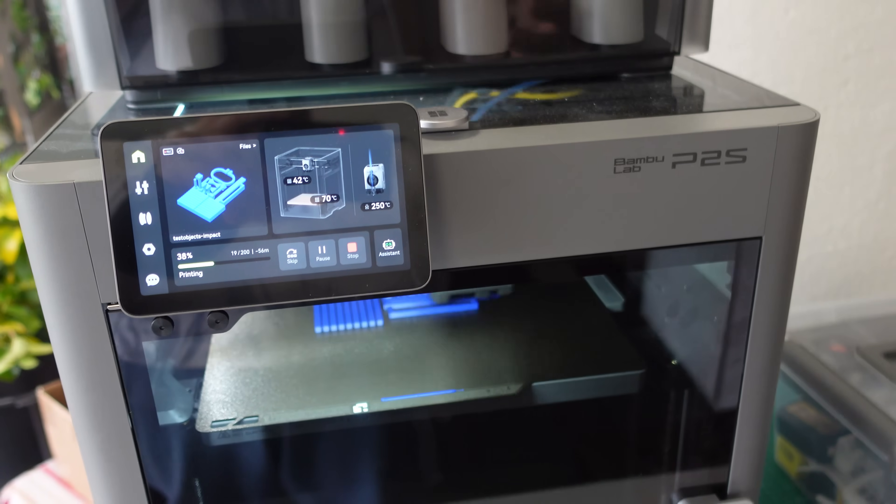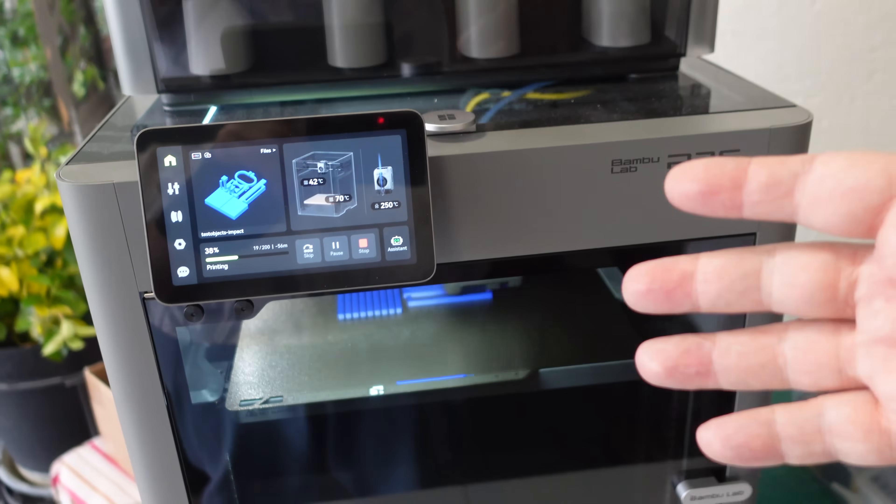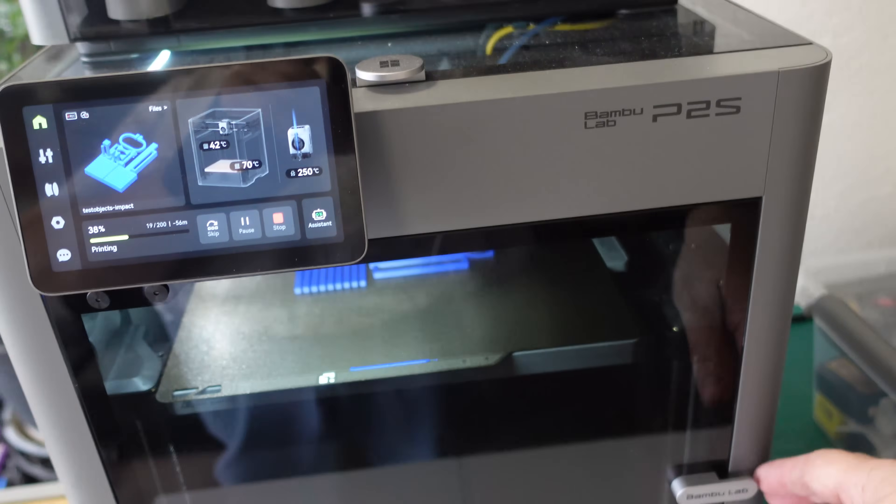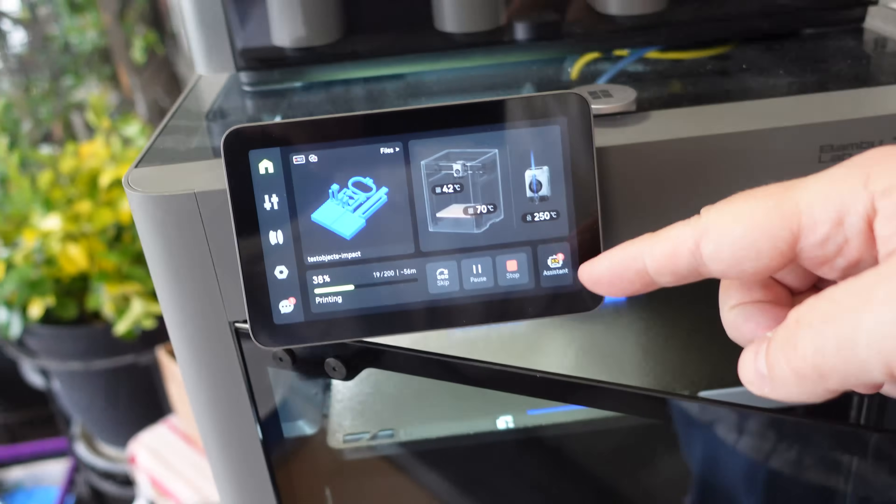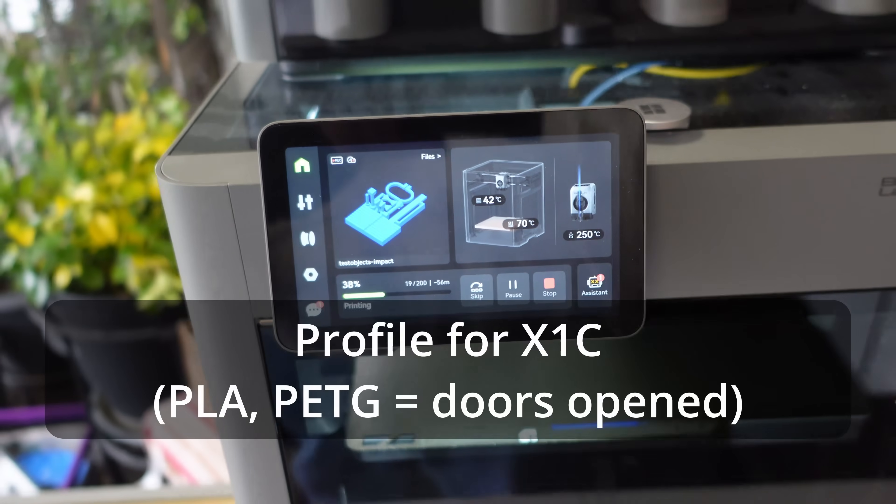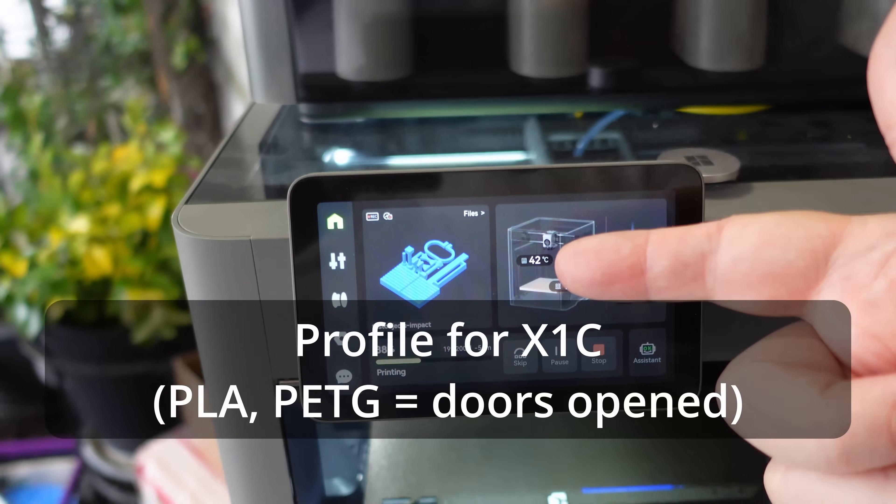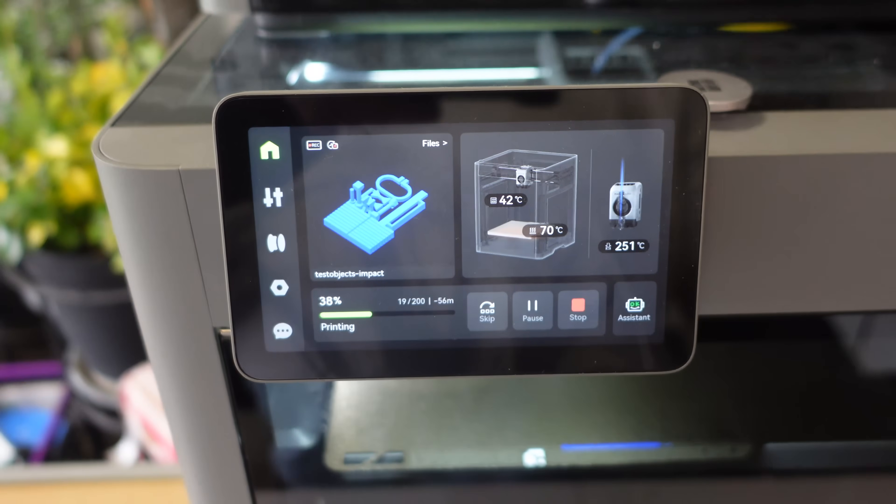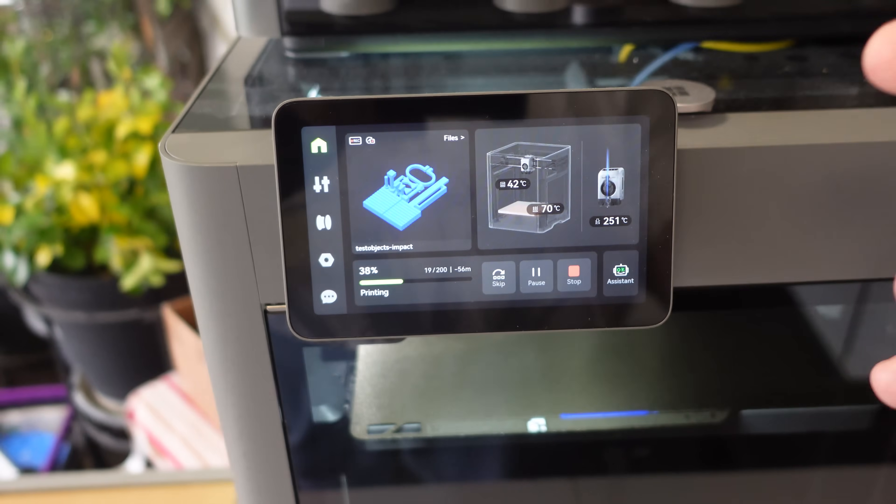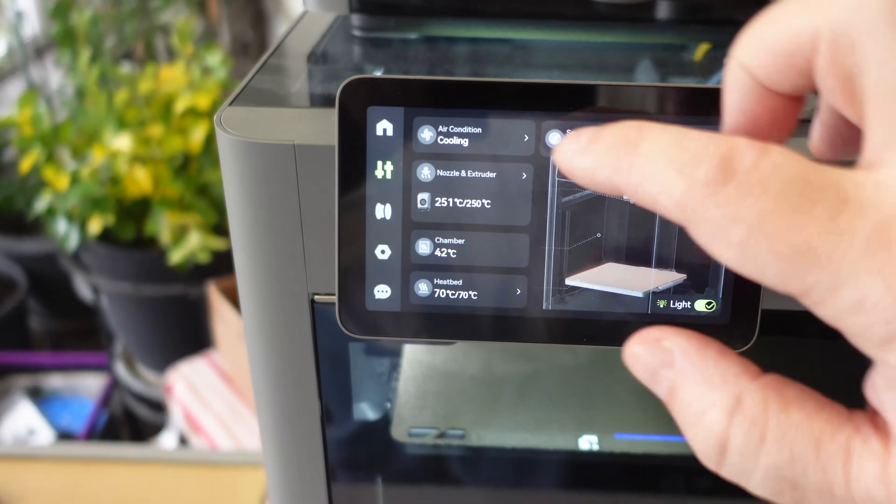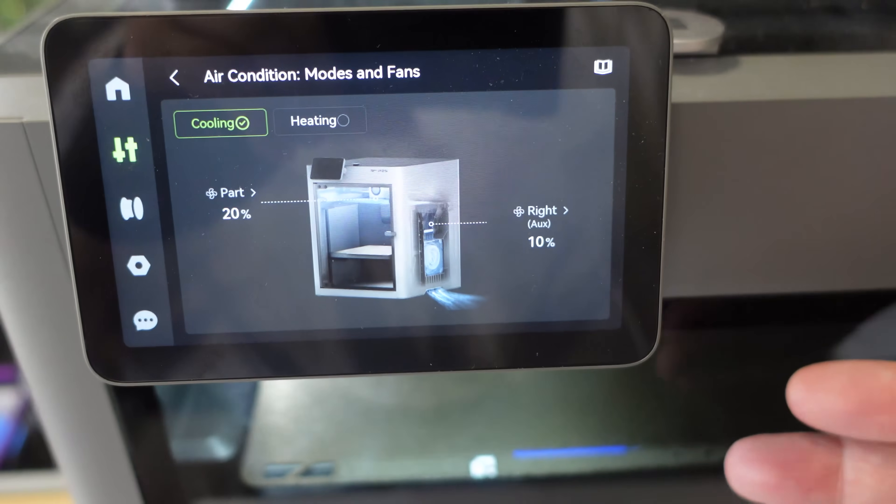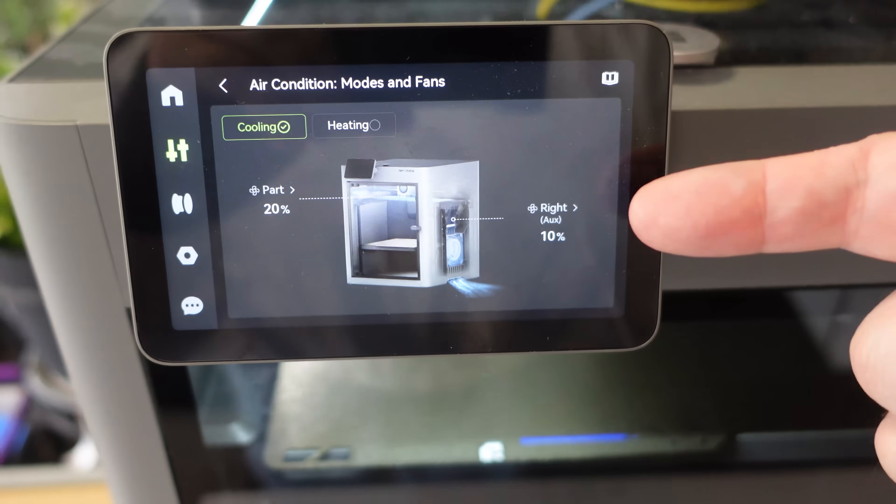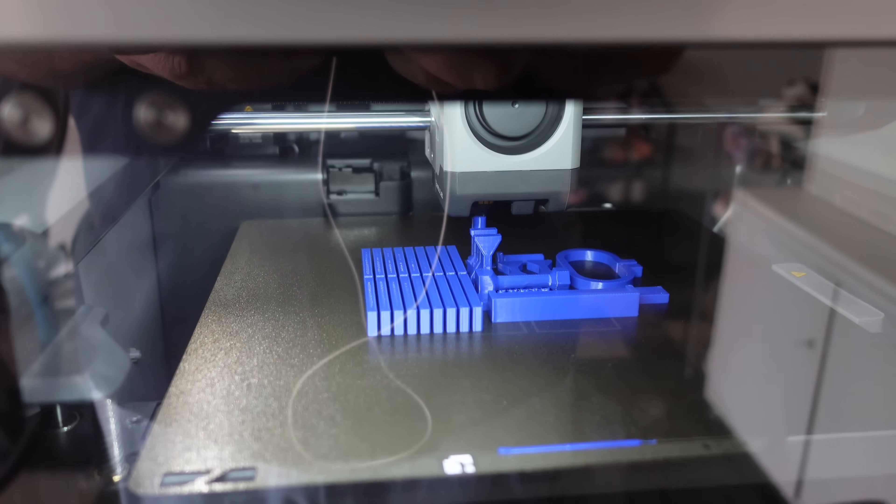The ventilation system on P2S is very specific. This printer is designed to print always with a closed door, even with PLA or PETG. If I open the door, it will give me this error, but in this profile, the aux fan is turned off, and the temperature inside went up to 42 degrees Celsius, which is still okay for this PETG, but I don't want to go much higher, so I'm enabling the aux fan. Only 10%, and it will create some small overpressure and push that hot air outside.